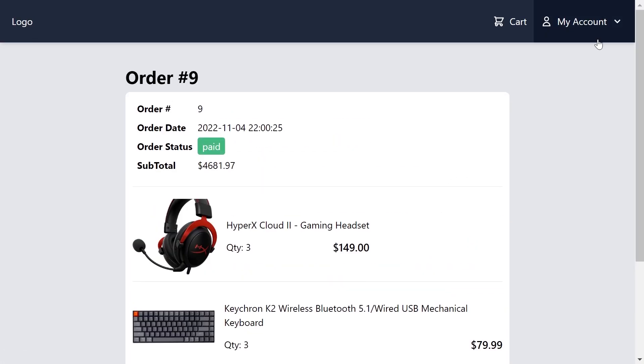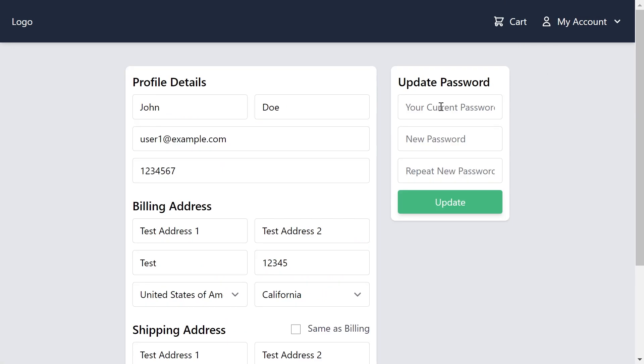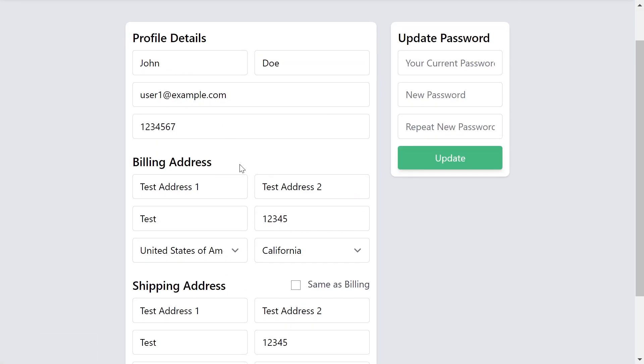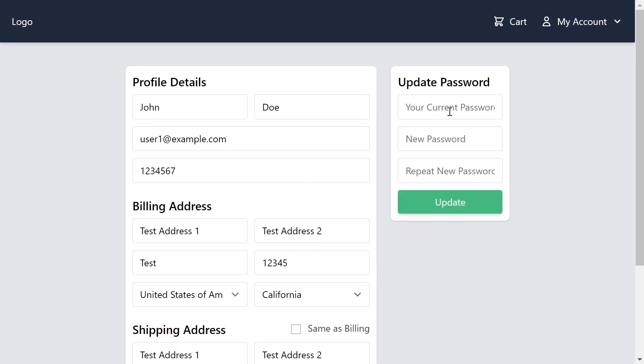If I want to manage my addresses or my personal information, I just click on my profile and from here I can manage my addresses, update my password or just change the profile details. Now let's go to the admin panel.